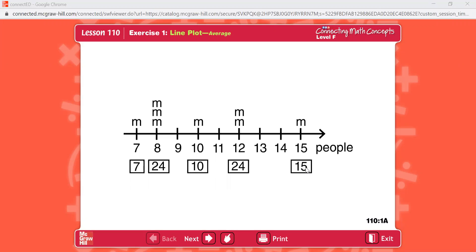Now figure out the average for the number of people in each minibus. The total amount of people is 80, and you divide by 8 — divide by however many minibuses there are. There are 8 minibuses. 80 divided by 8 equals 10. Our average is 10 people.